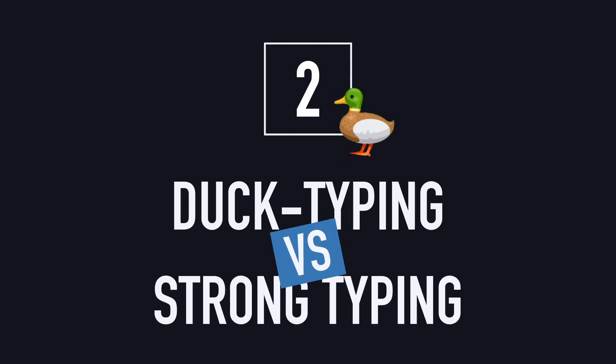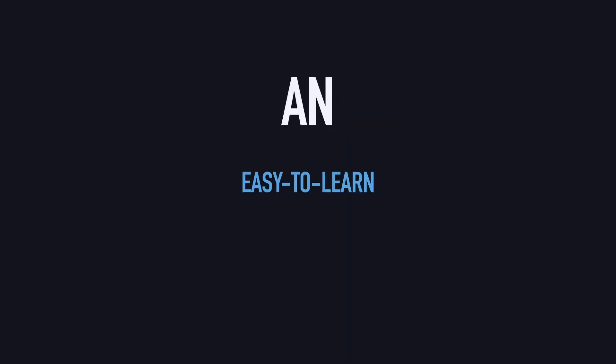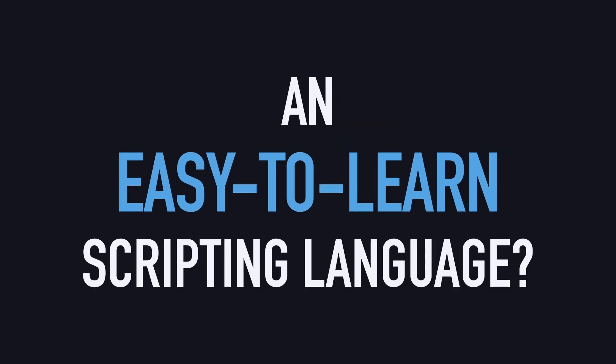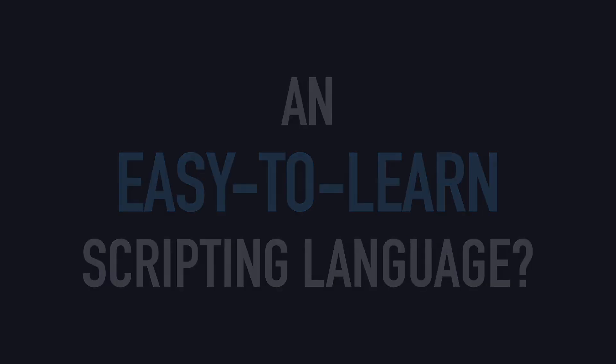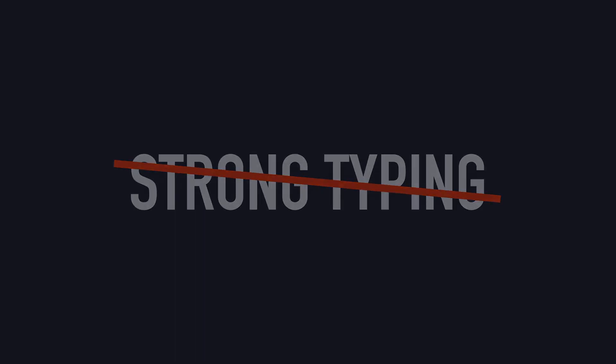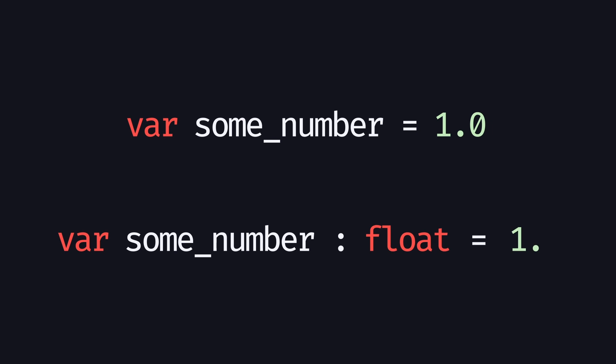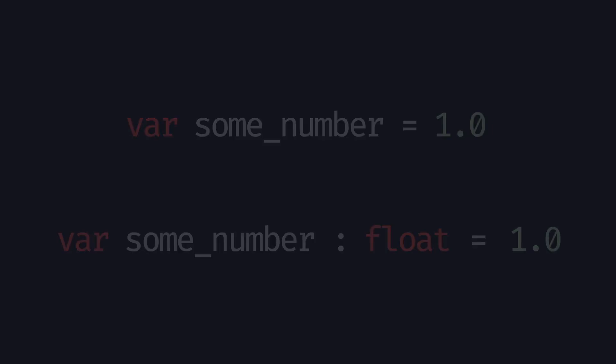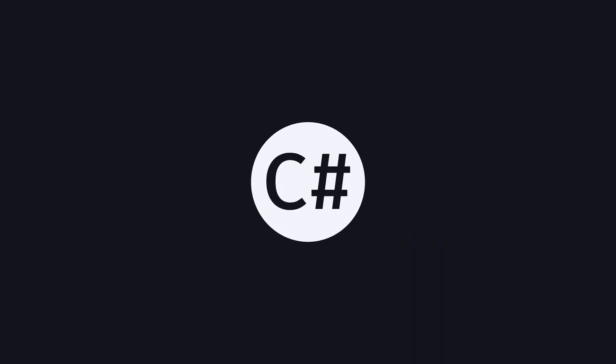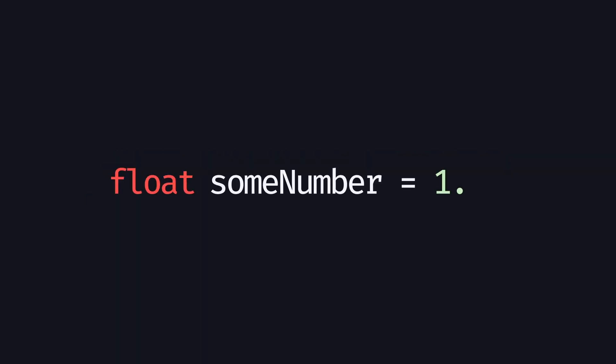Another big difference is that GDScript is meant to be an easy-to-learn scripting language, like Python, and as such it doesn't have strong typing. When you create a variable, it's the value that you give it, or sometimes an extra annotation, that determines its type. C-sharp, on the other hand, is what we call a strongly typed language, meaning that you need to specify the type of your variables when you declare them.